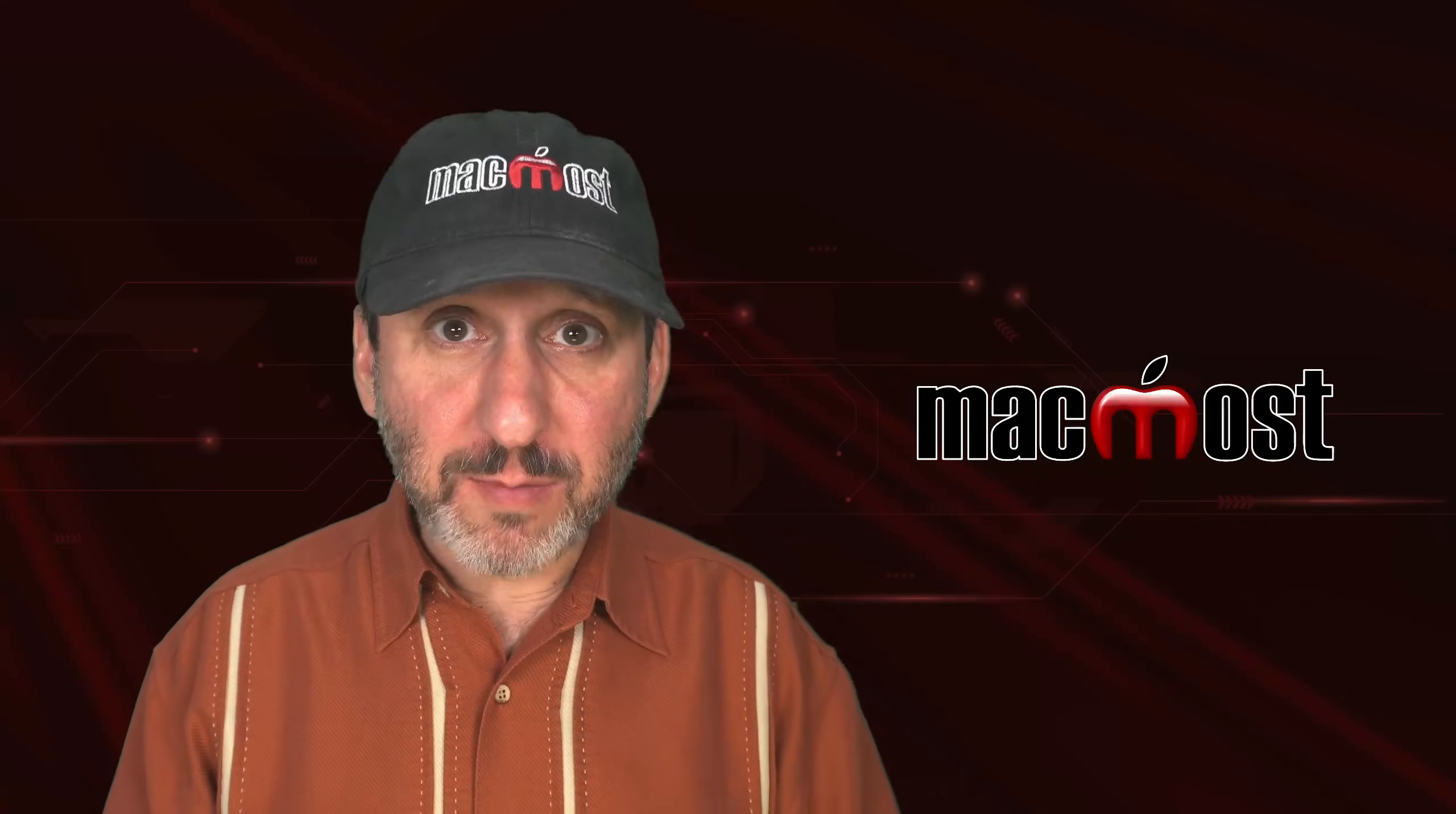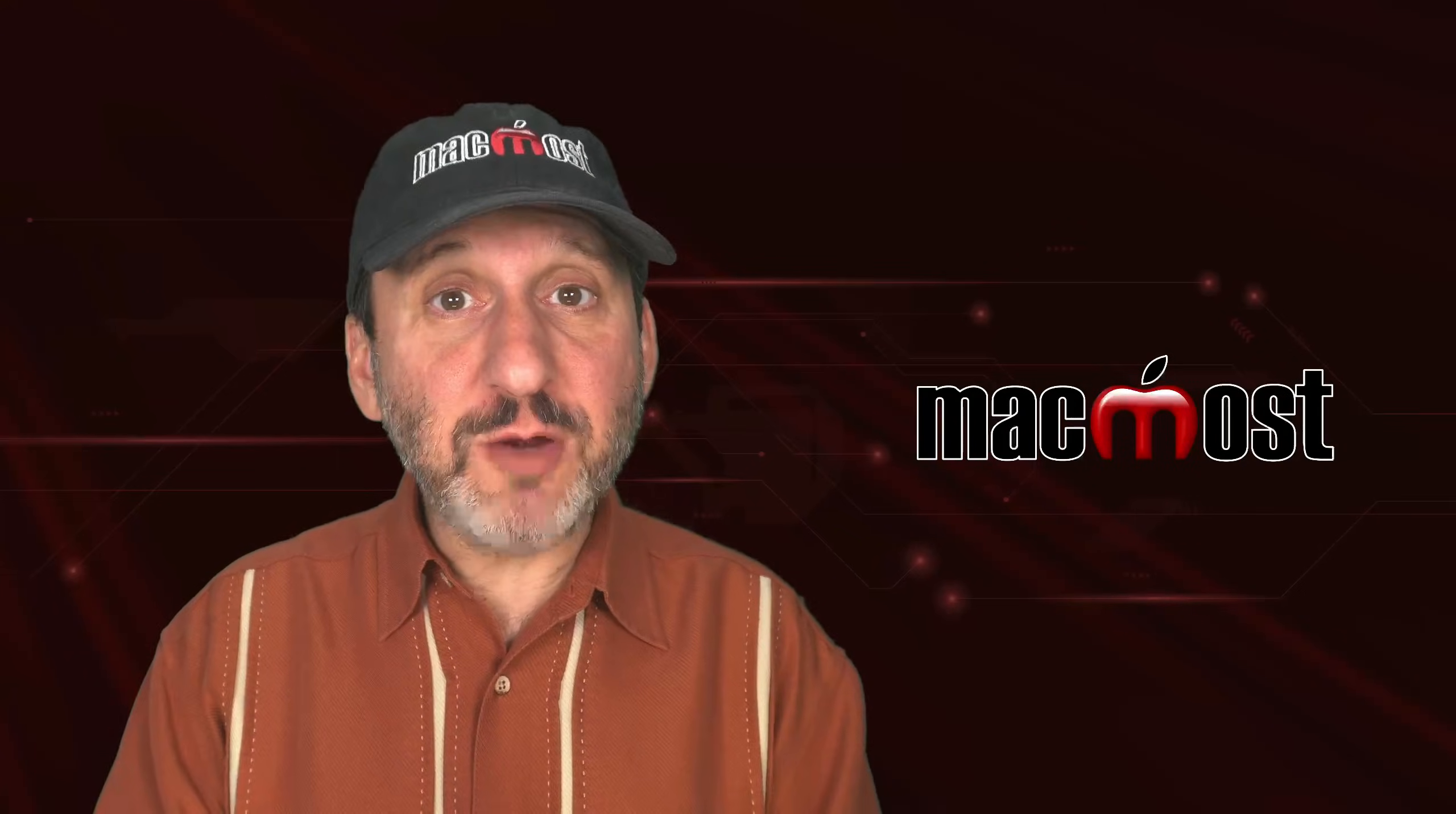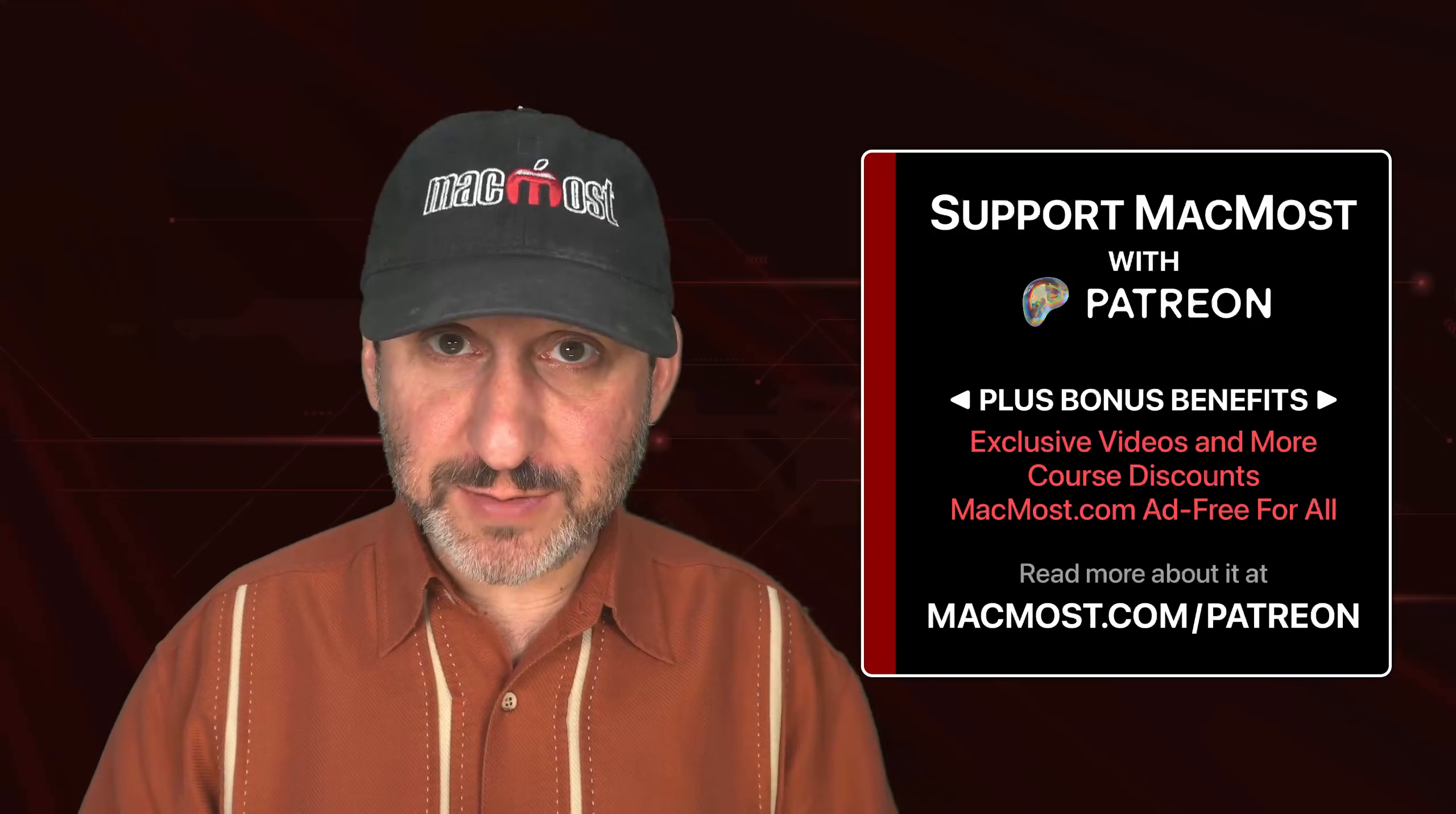Hi, this is Gary with MacMost.com. Let me show you some tips for being more productive when using Pages. MacMost is brought to you thanks to a great group of more than 2,000 supporters. Go to MacMost.com/patreon where you can read more about it, join us, and get exclusive content and course discounts.